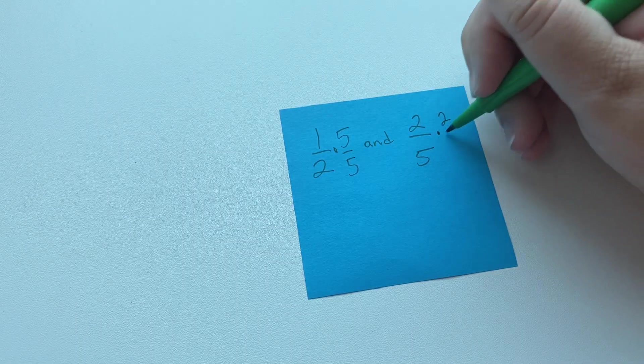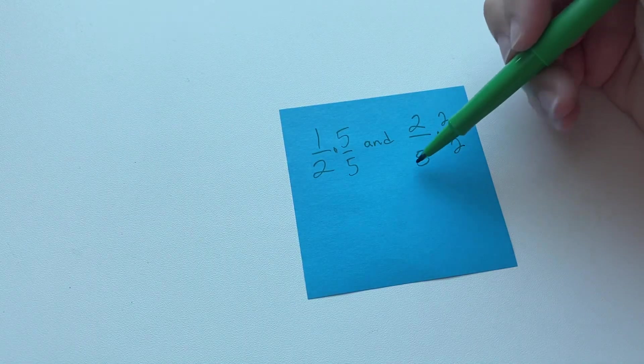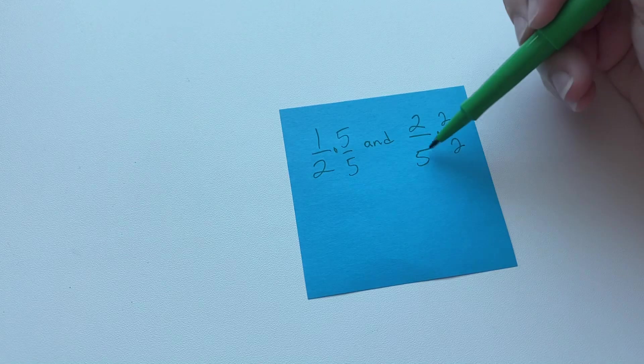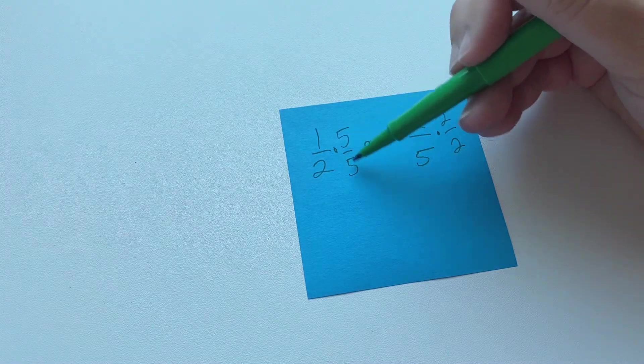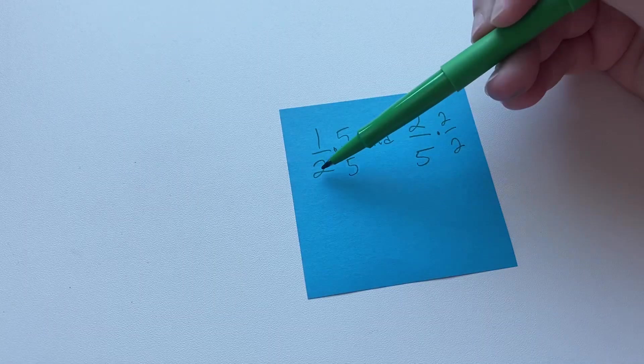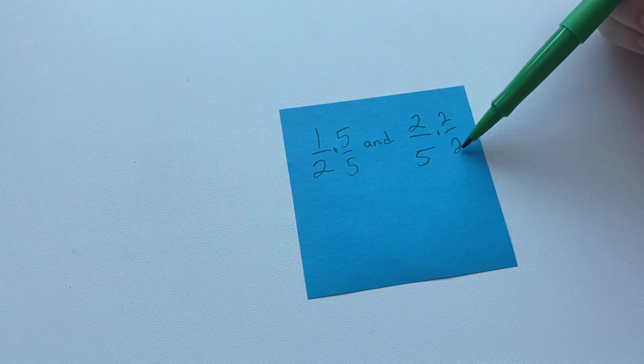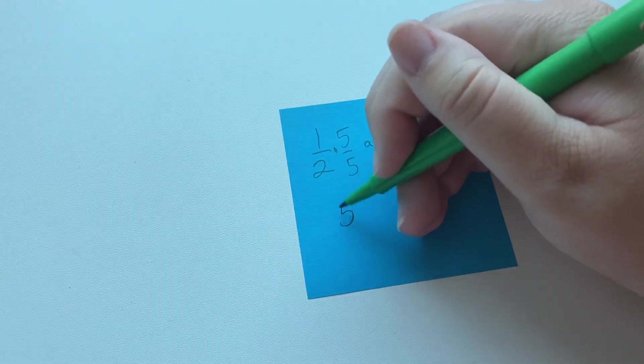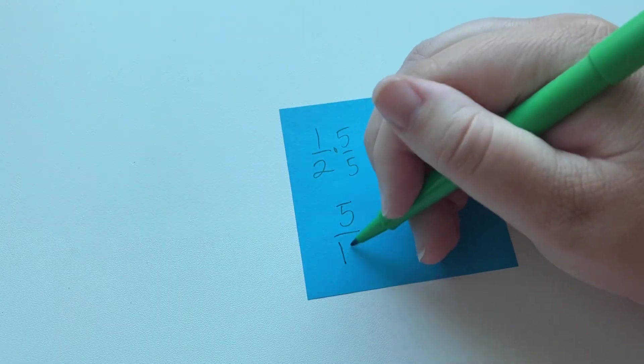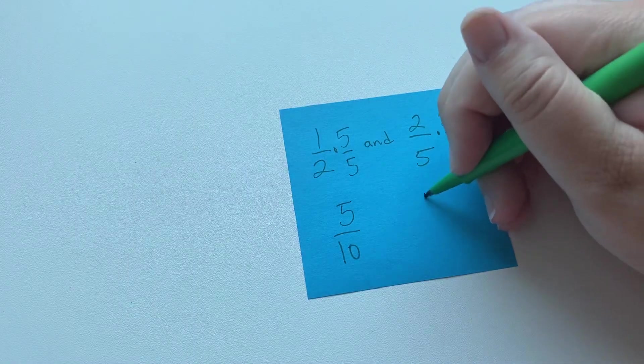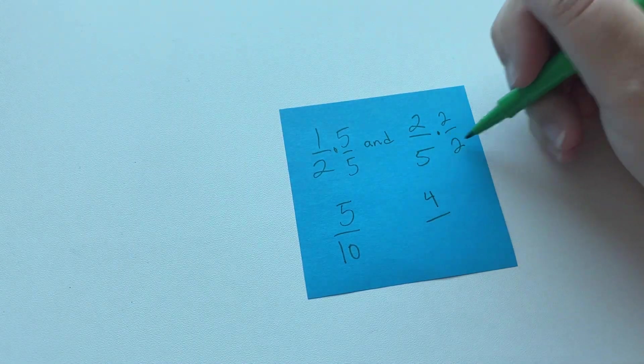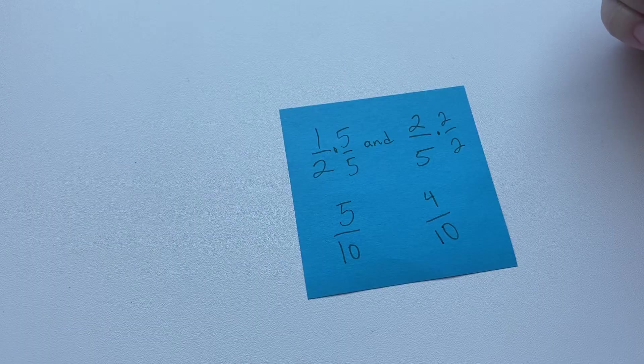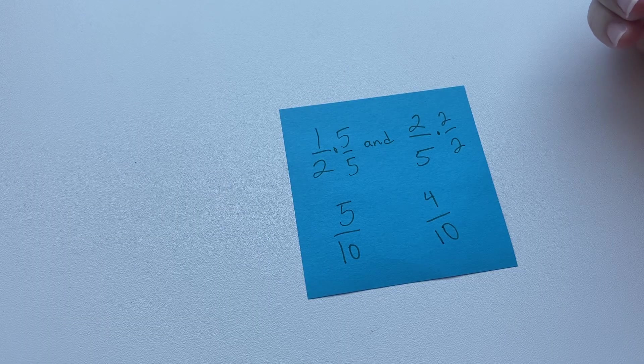So we're going to multiply this one half by the denominator over the denominator over here, and then the two fifths we're going to multiply by this denominator over this denominator. So 1 times 5 is 5, 2 times 5 is 10. Over here, 2 times 2 is 4, and 5 times 2 is 10. So now they have a common denominator, and we can add or subtract them.